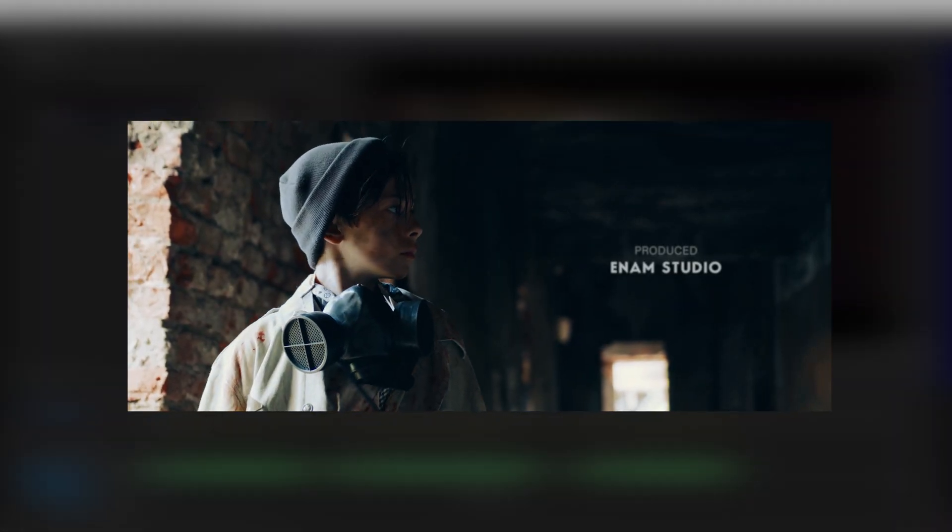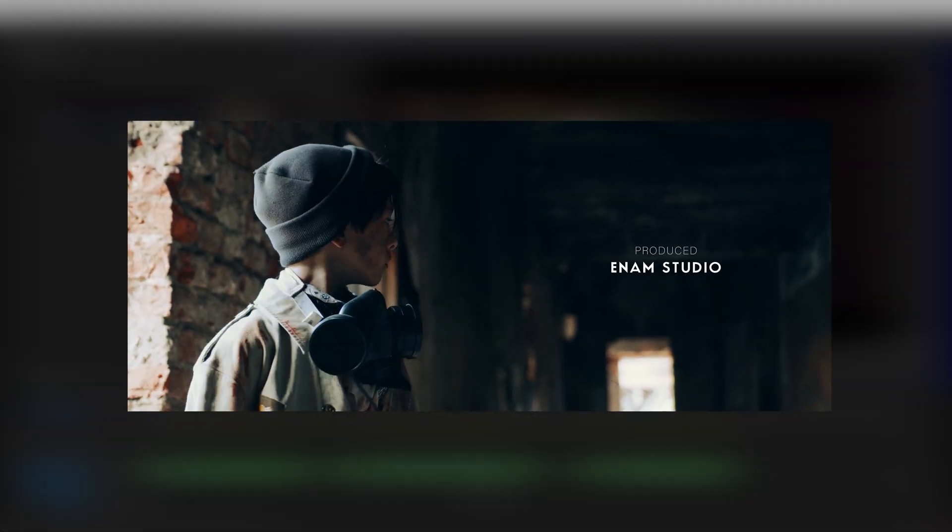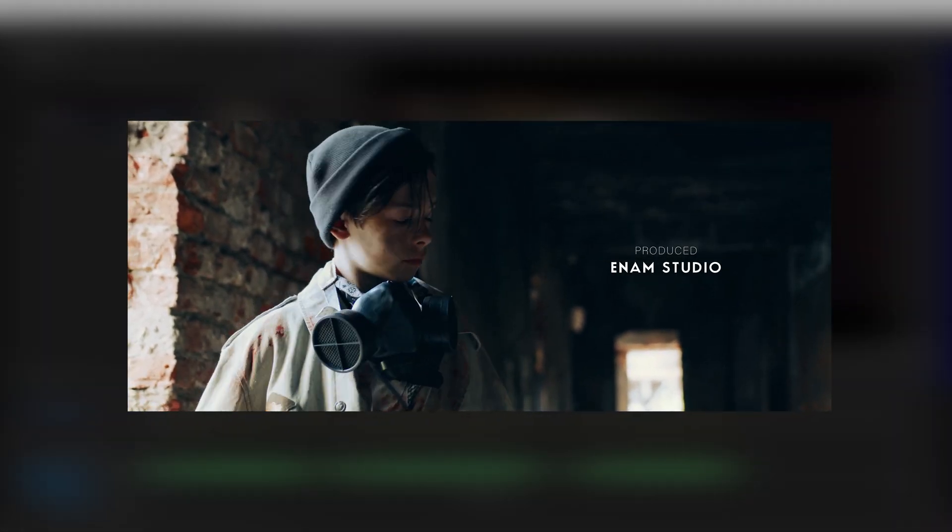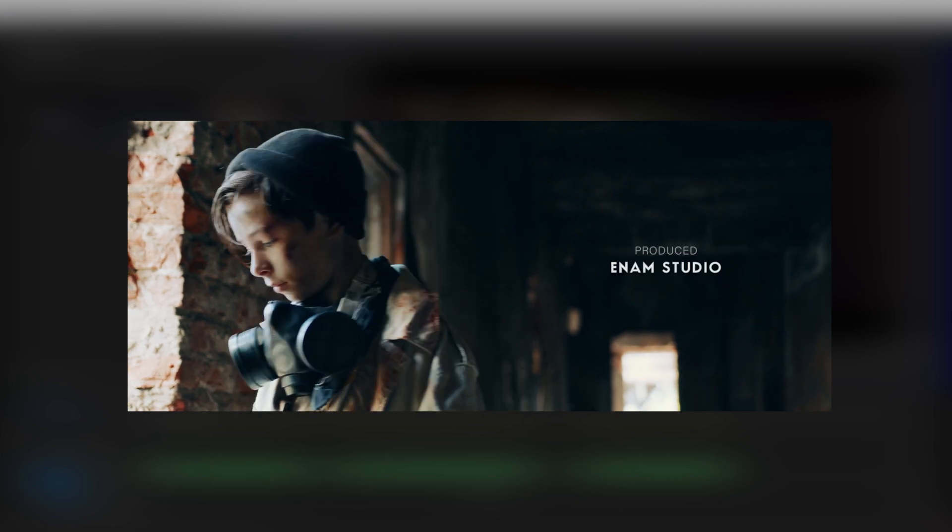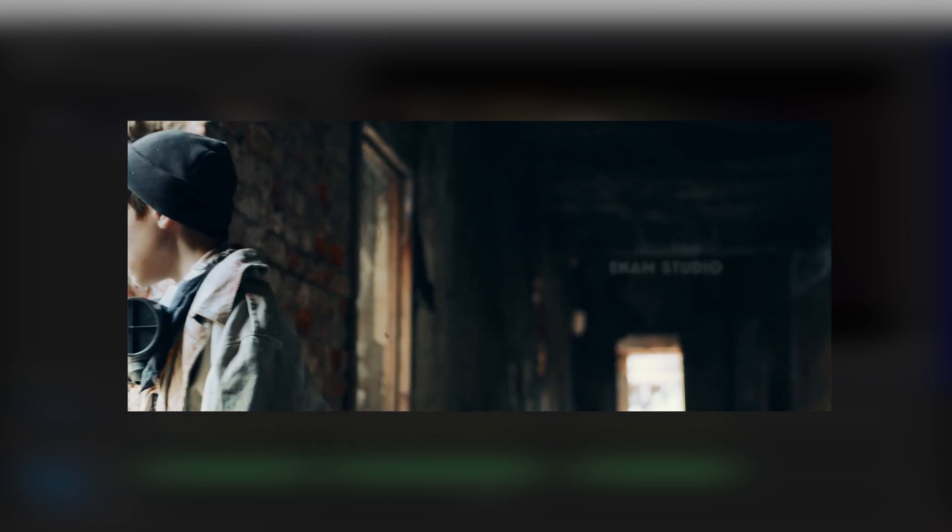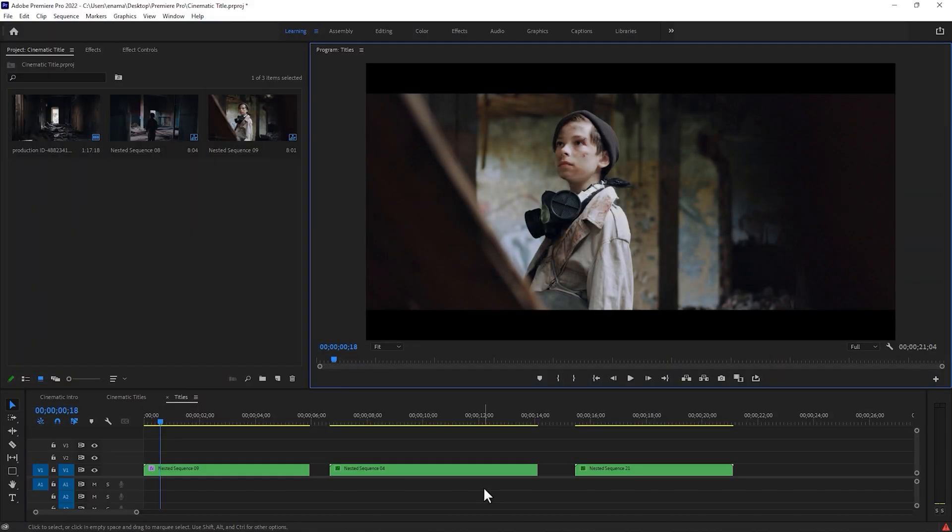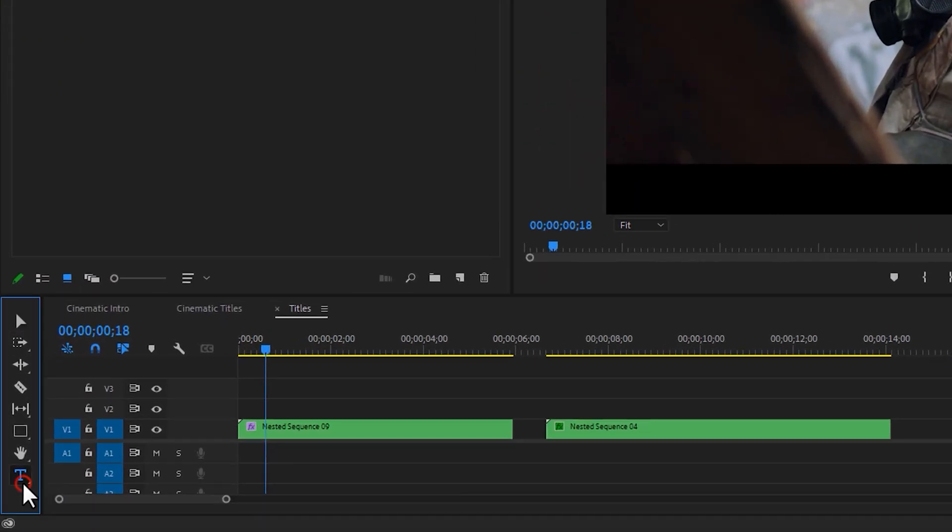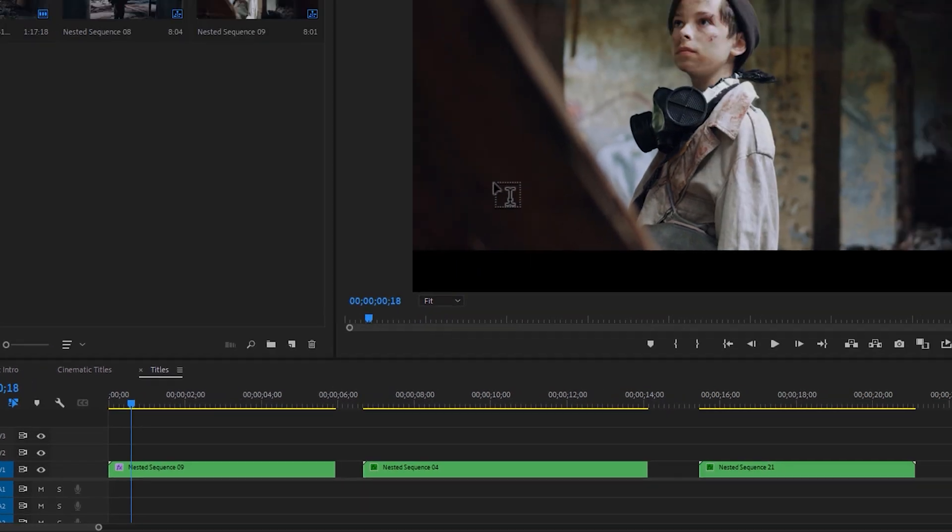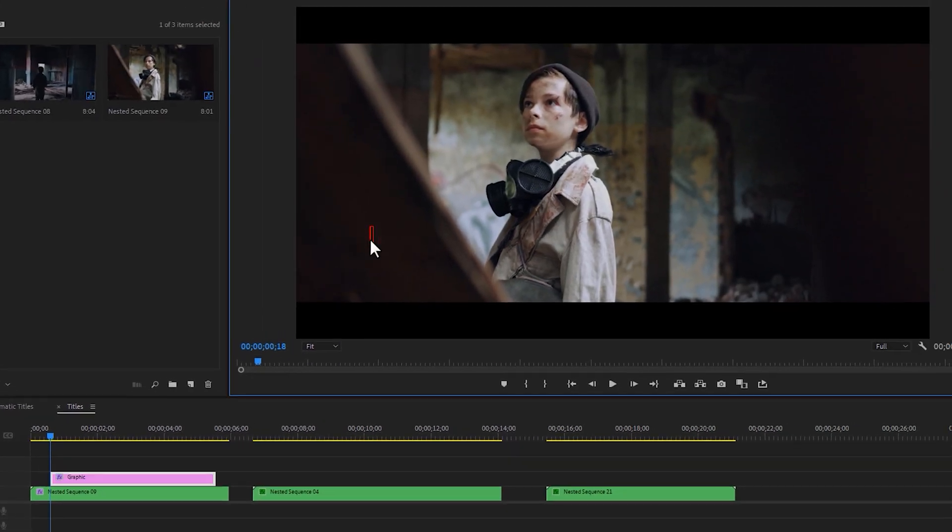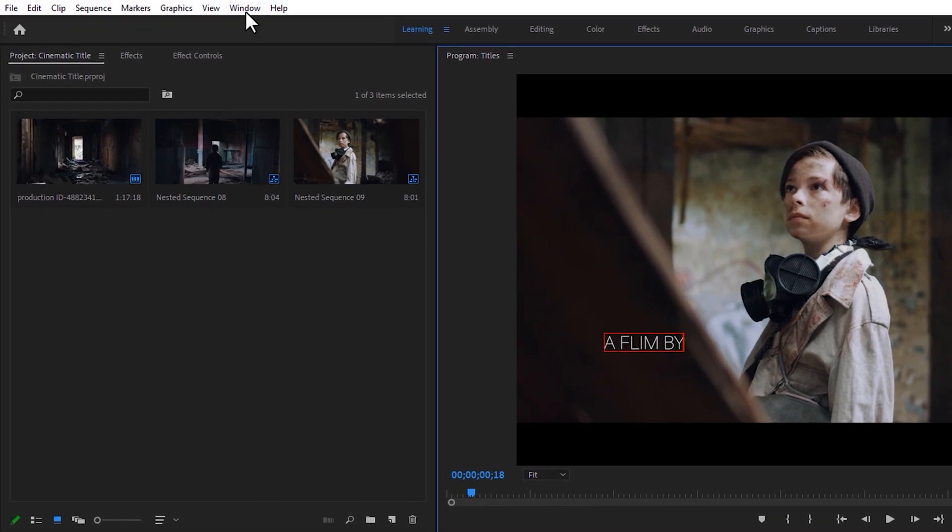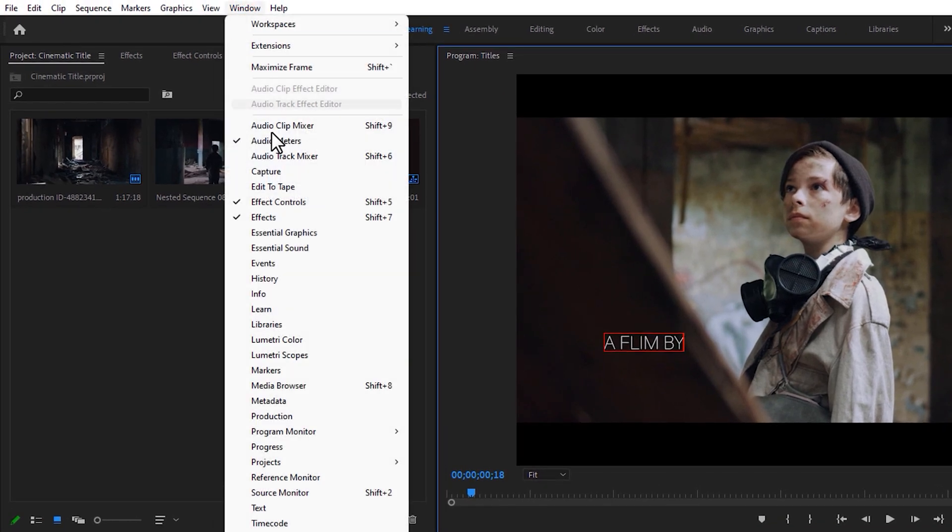Now let's see how to make this Cinematic Title. So first select the Type tool and type your first line in the program window. To customize this text, open the Essential Graphics tab.